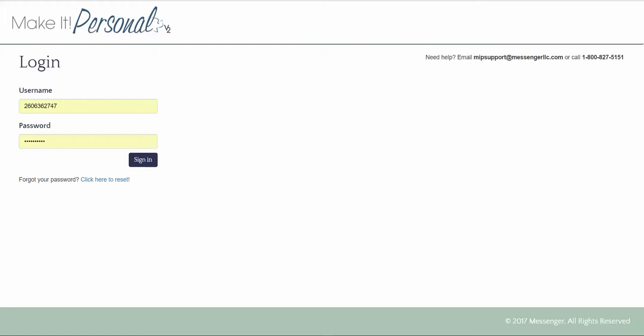We'll begin with logging in with your Messenger credentials. If you do not have these please call Messenger to get these. When you log in you will be on the FastTrack screen, our main menu.